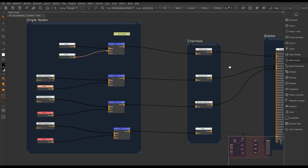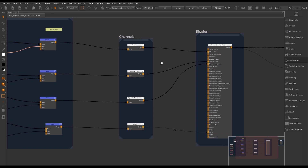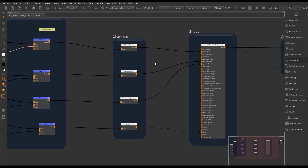The next section of nodes we have are the channel nodes. The channel node is usually at the end of your node tree where your textures are going to be exported from. It defines the size, bit depth, and view transform of your texture maps.